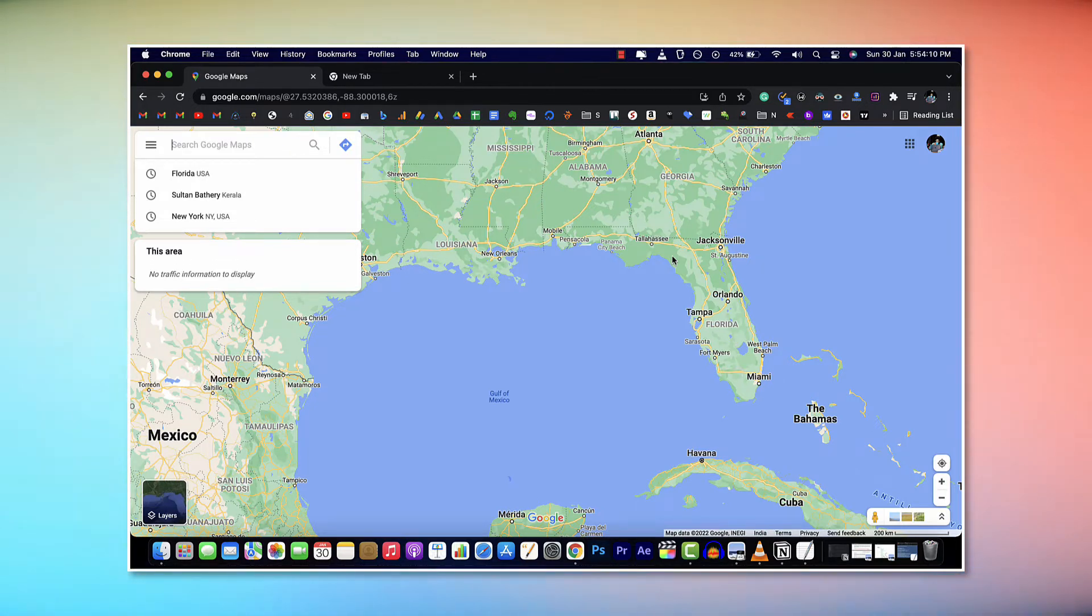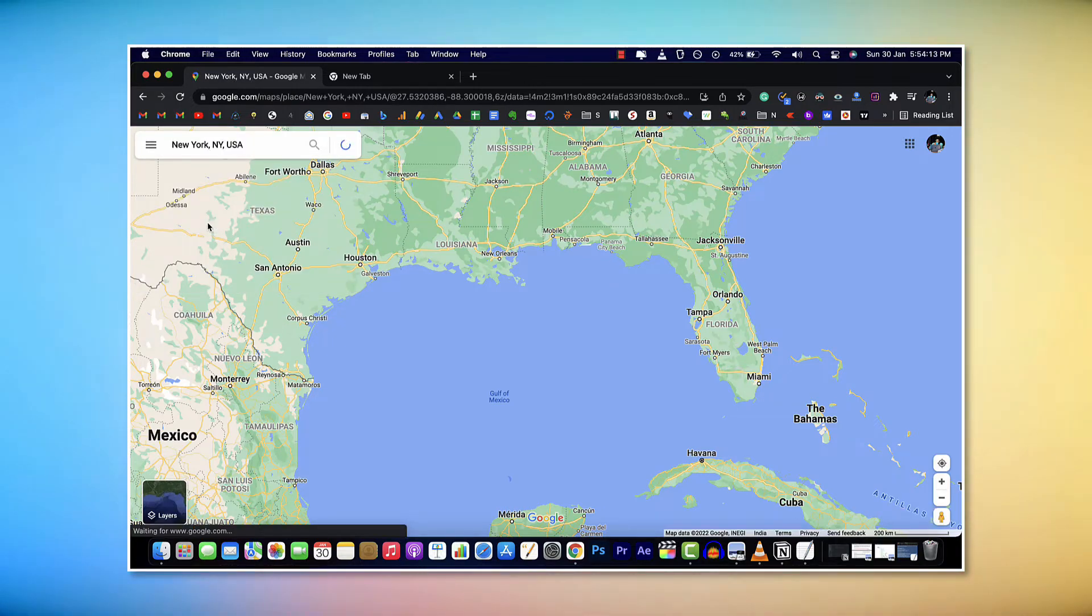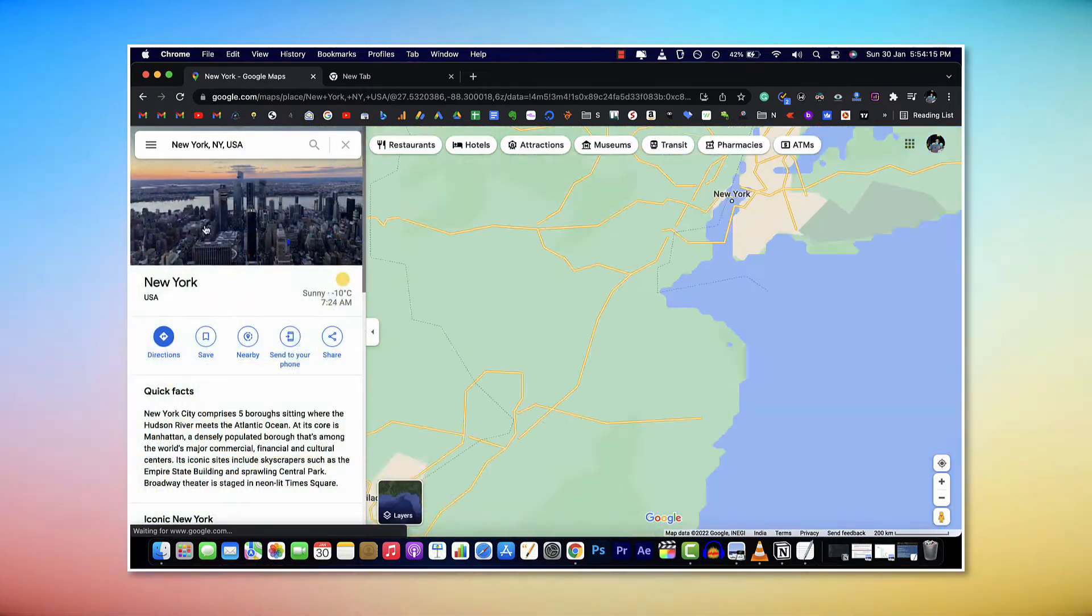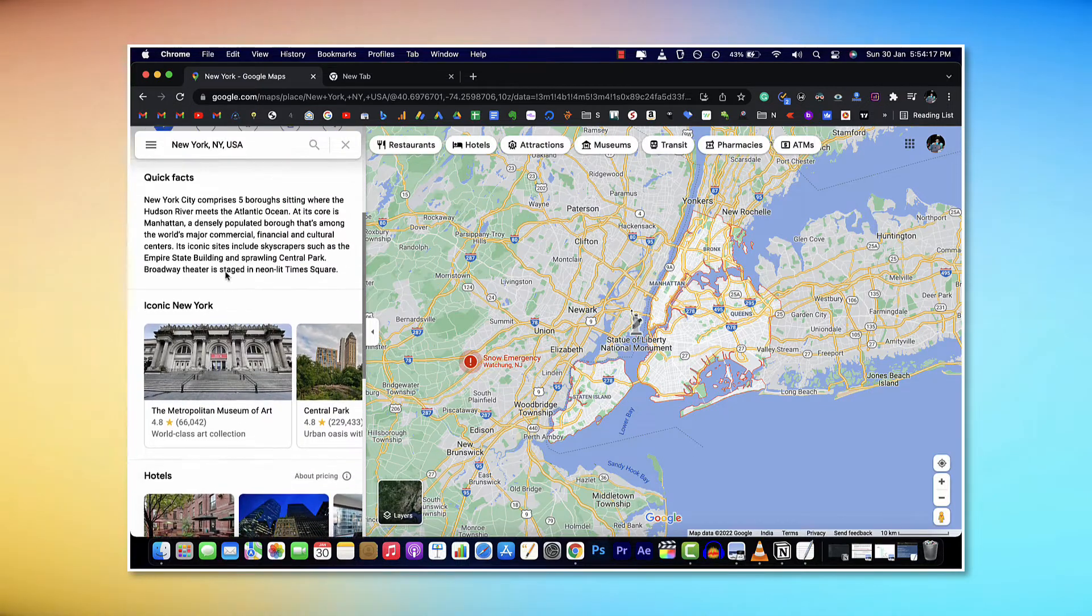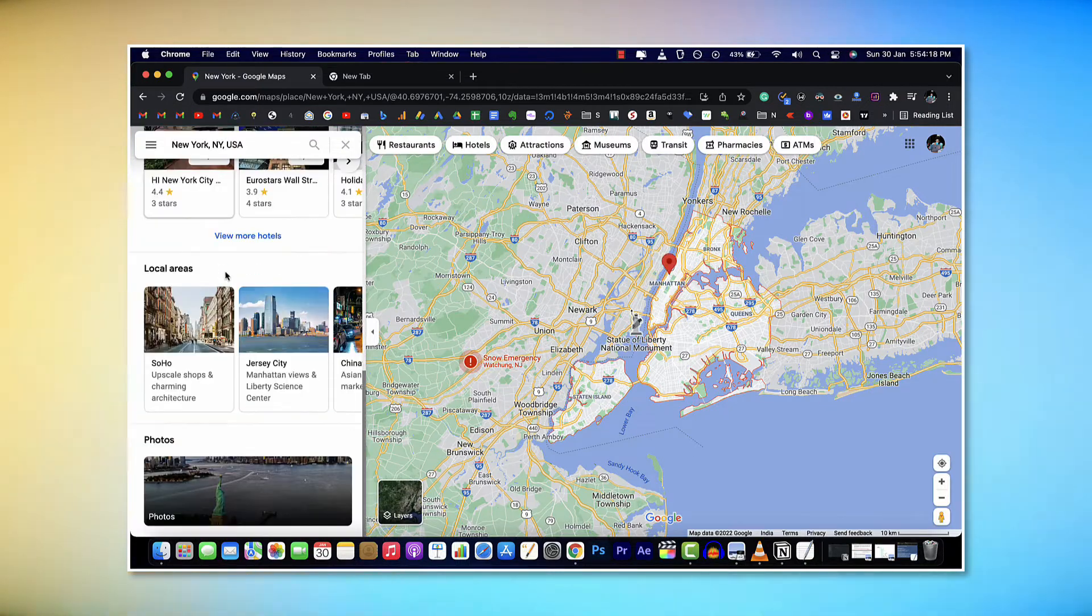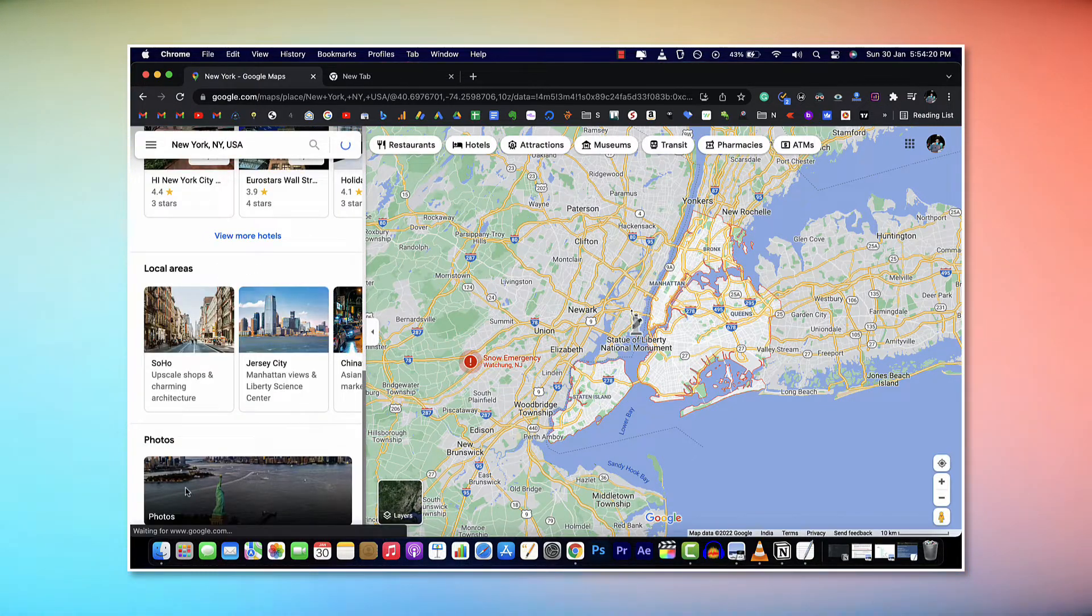All you have to do is first visit Google Maps and search for a place, then search for New York. Once the images and options have loaded up, scroll down a little bit and move to the photo section, then click on it.